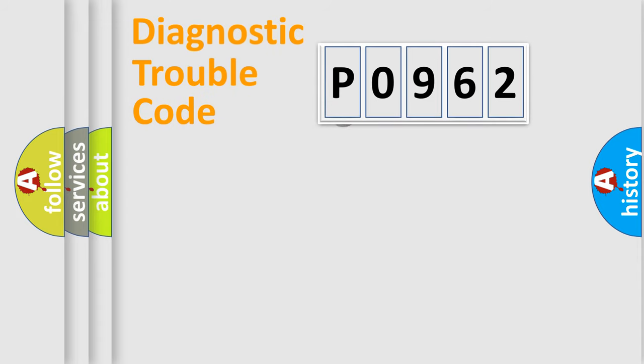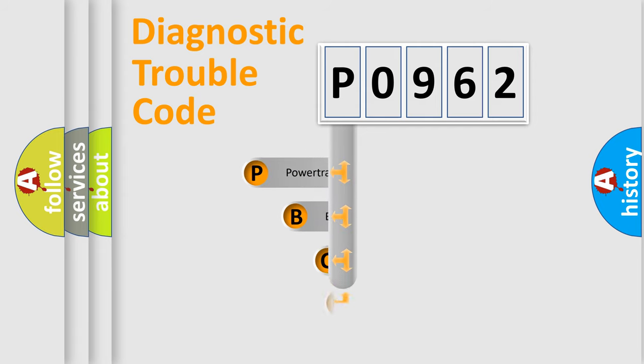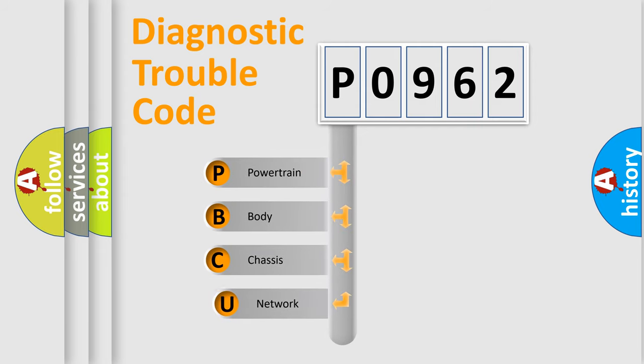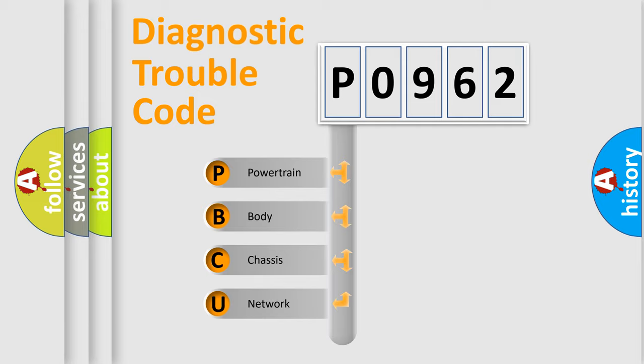First, let's look at the history of diagnostic fault code composition according to the OBD2 protocol, which is unified for all automakers since 2000. We divide the electric system of automobile into four basic units: Powertrain.